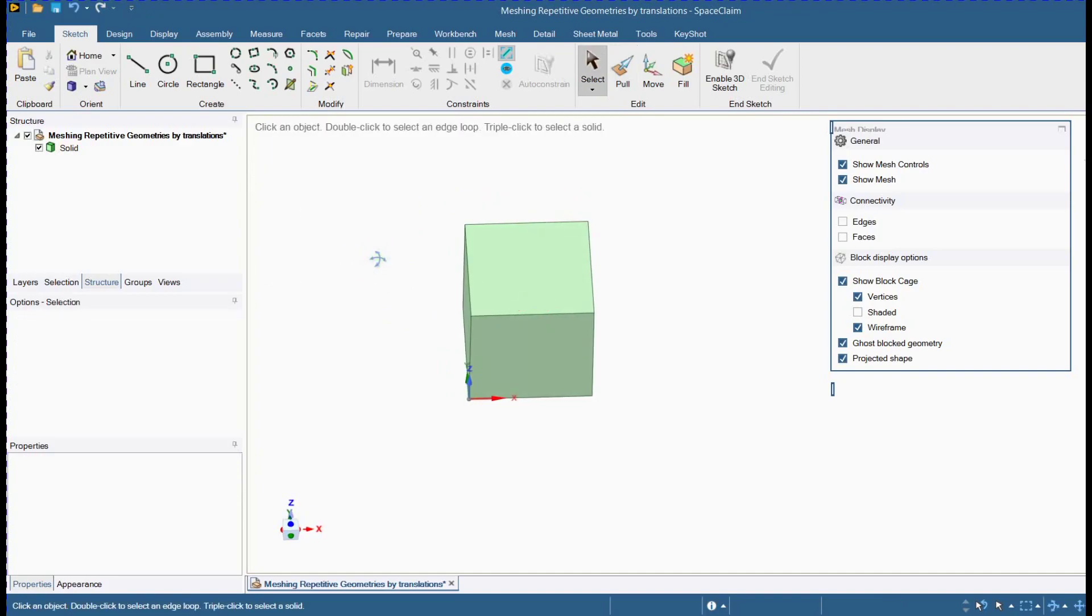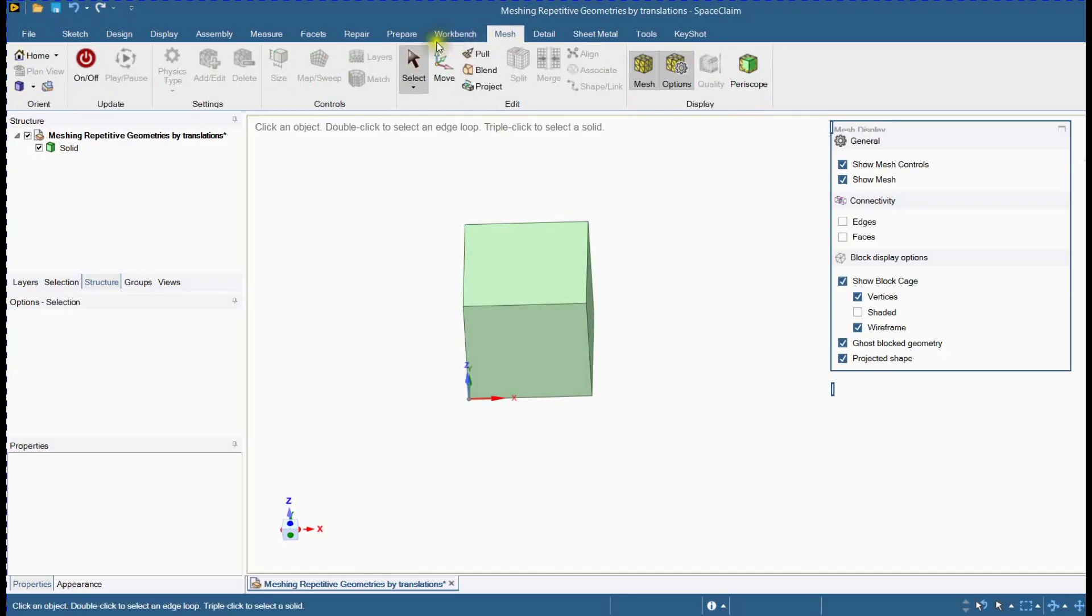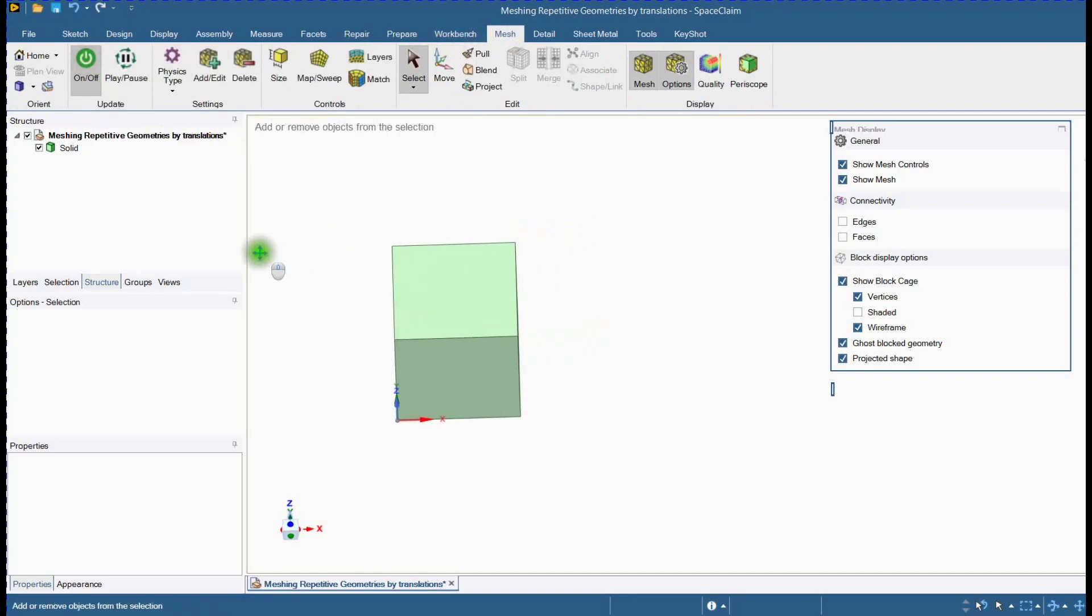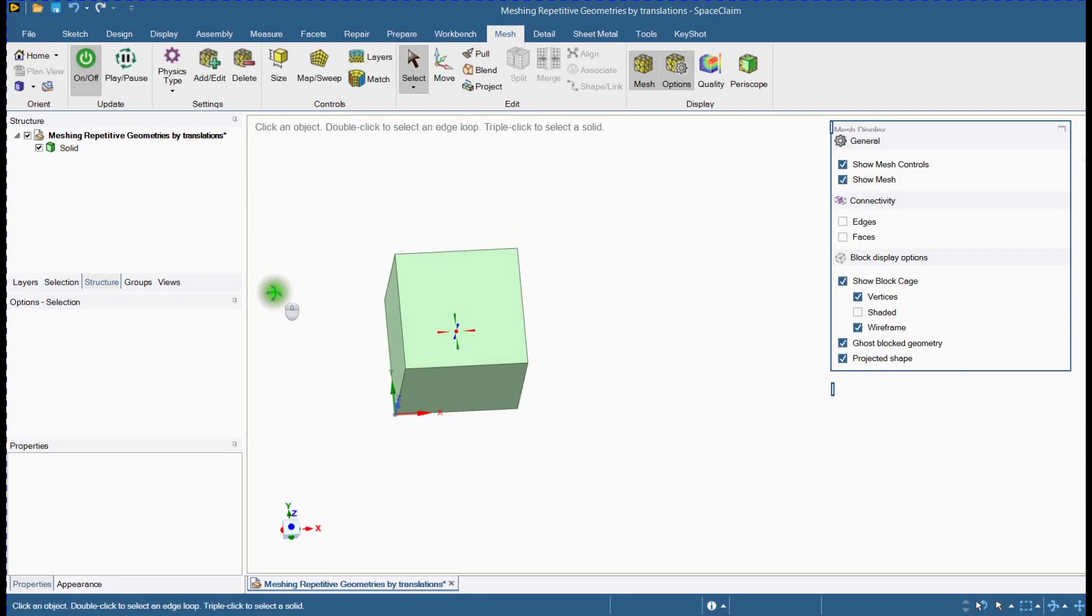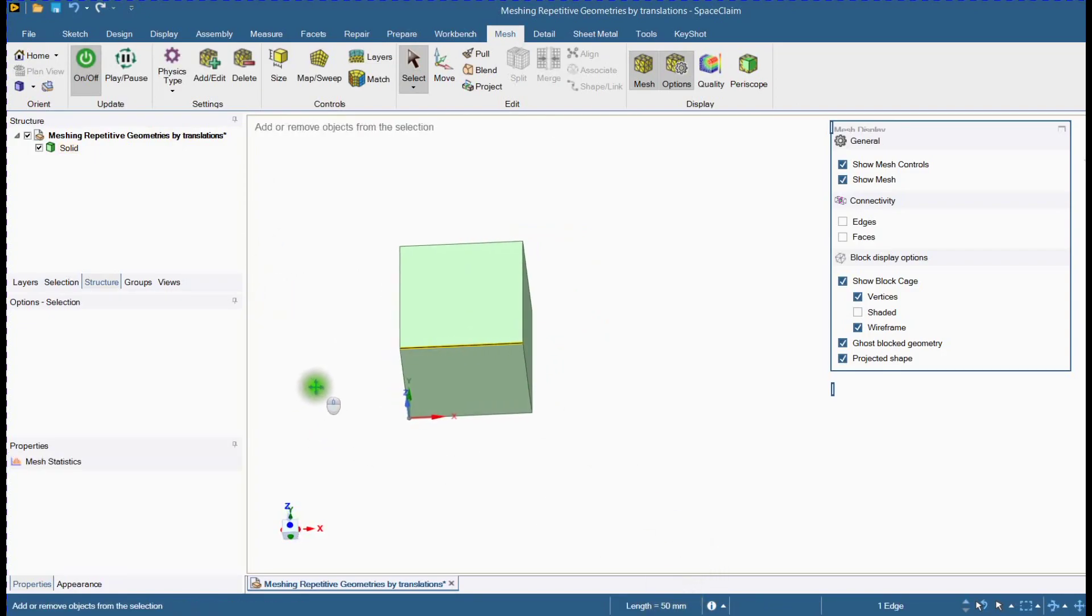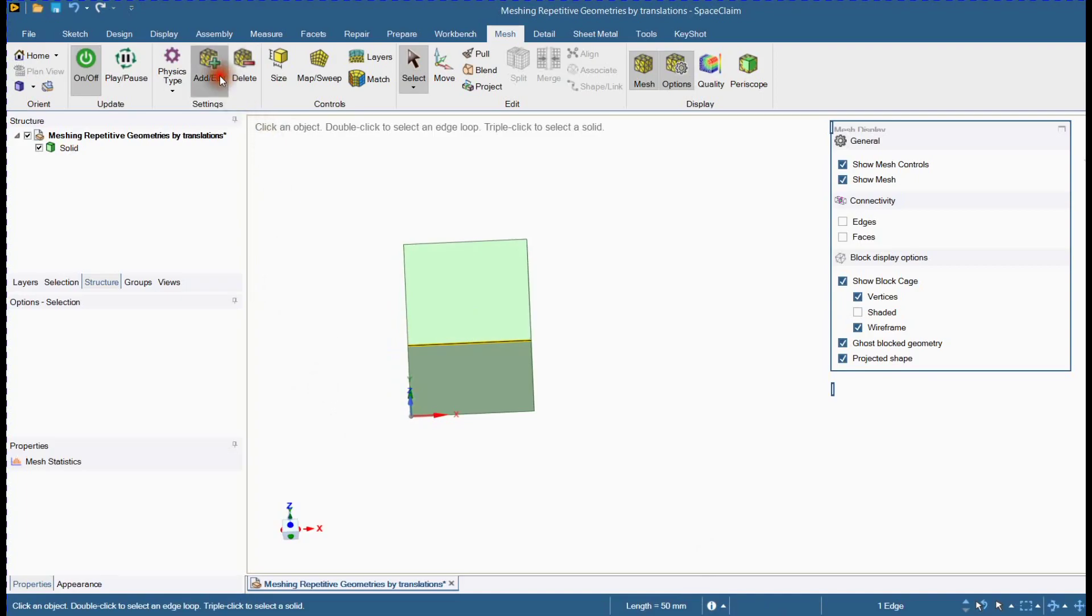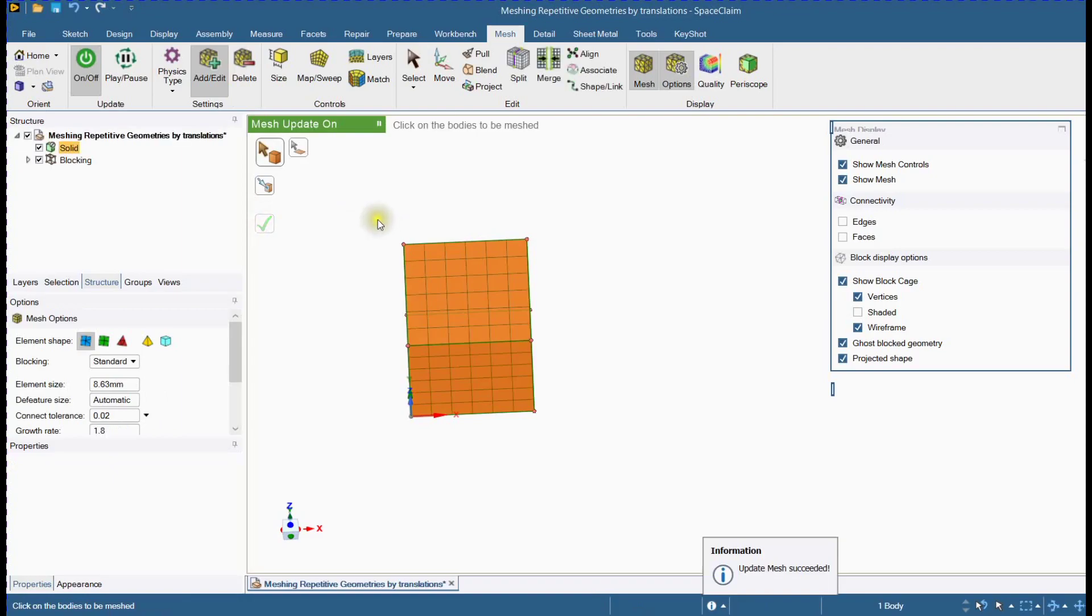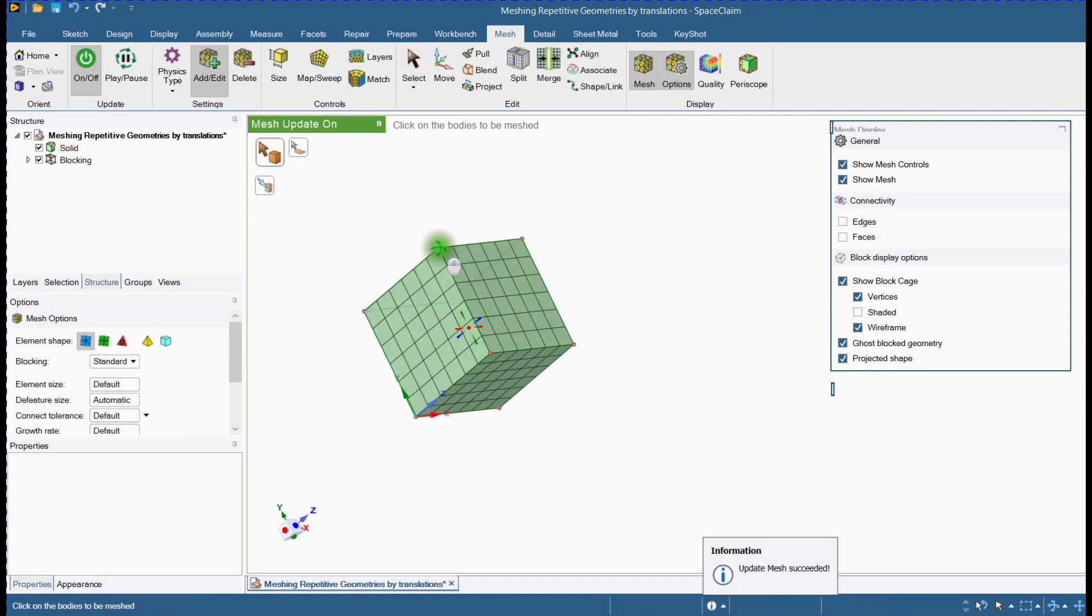Now we will start meshing activity by clicking on mesh ribbon. Click here to activate mesh tools. Add body for block creation. Click OK. Mesh is generated successfully.